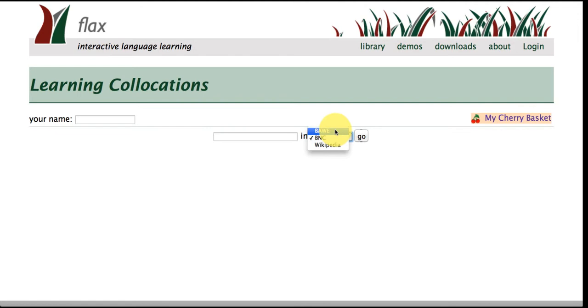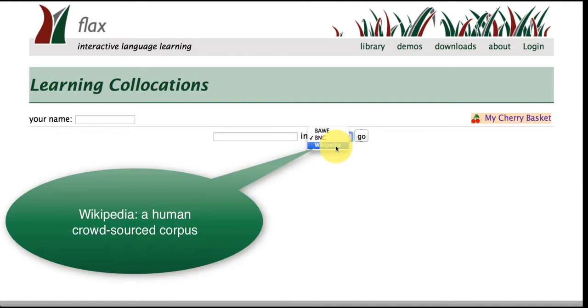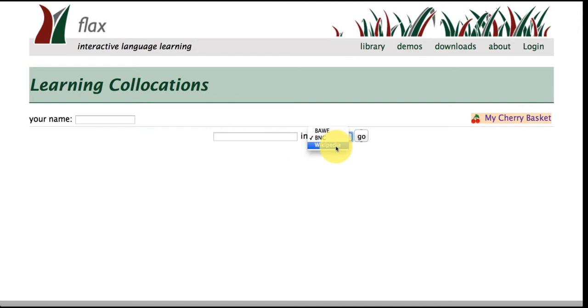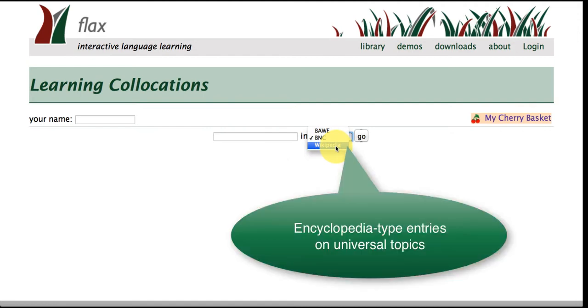We've also got Wikipedia which is a human crowd-sourced corpus and as you know this takes the form of encyclopedia entries on universal topics.